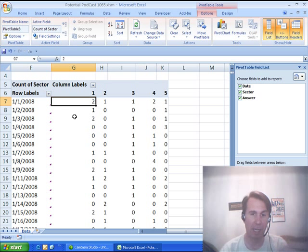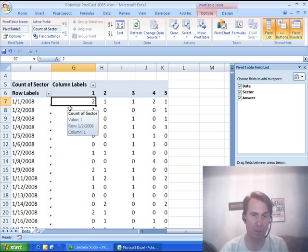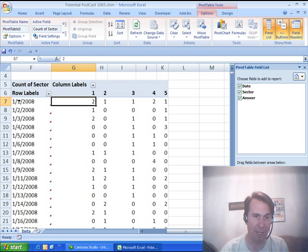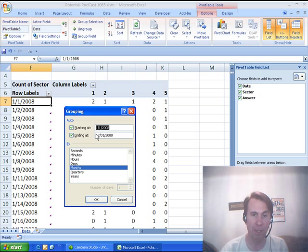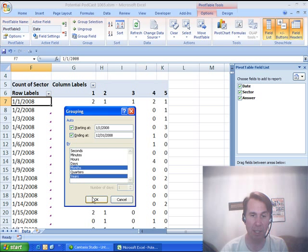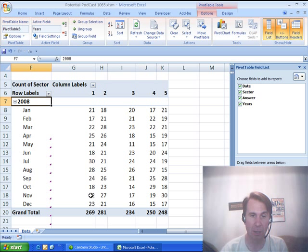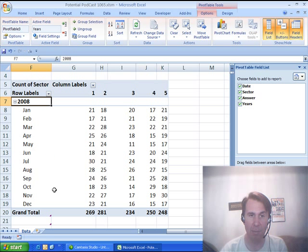And now I have Daily Dates going down the left-hand side, that's not what I want, I want to group those up, so I choose the first one, choose Group Field, and say that I want to do that by months and years, click OK, and we now have Data by Month.